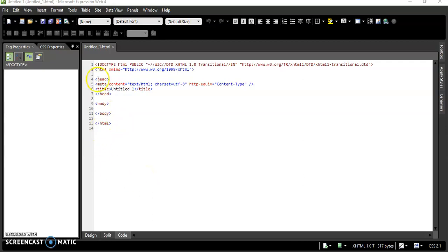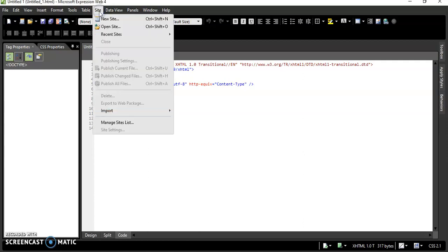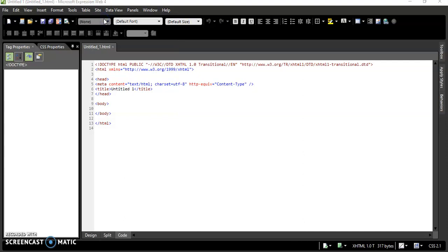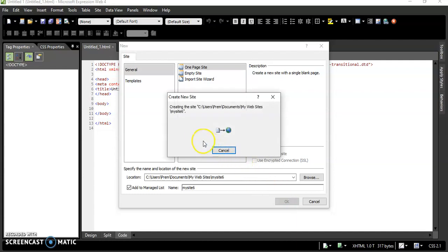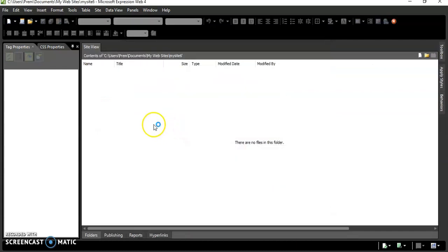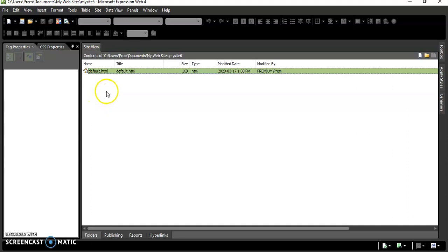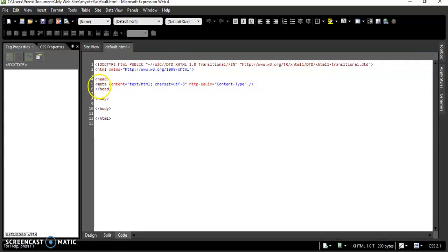Hello, good morning everybody. In this video I'm going to talk about how we can create an HTML form. The first thing we are going to do is go to the site and create a new site, just a one-page site. We are doing it with the help of Microsoft Expression Web 4. So that's our file here.